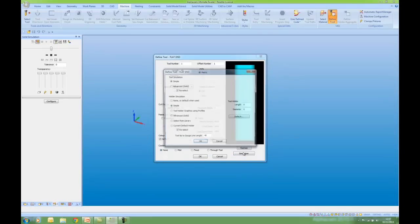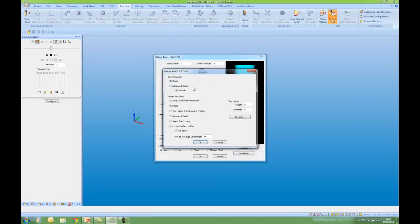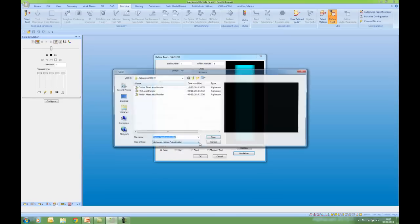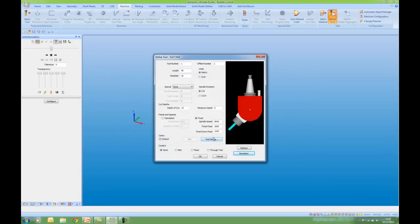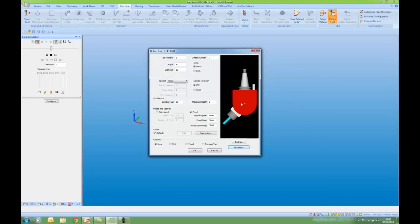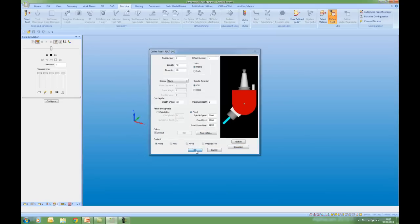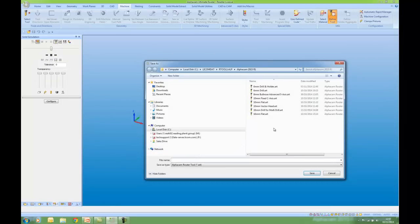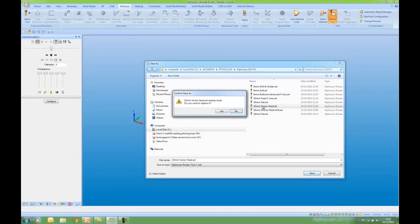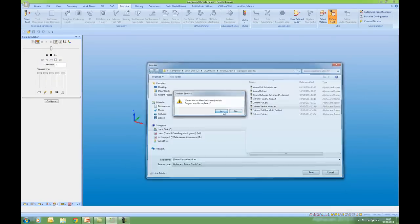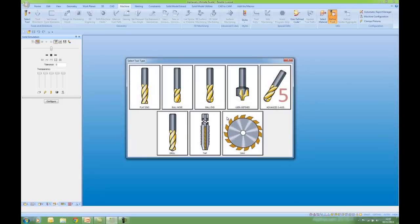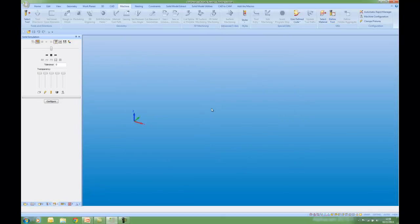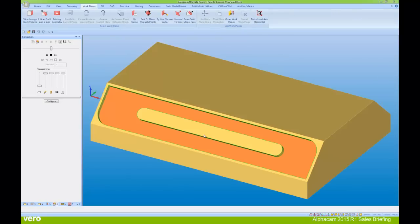I'm now going to go to the simulation. I've now got a simple tool. And again I'm going to pick from library, which is my vector head. Here we can see a preview. What do I want to call this? Ten millimeter vector head.